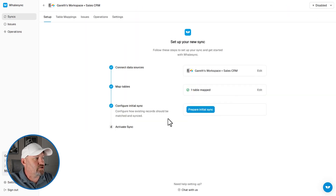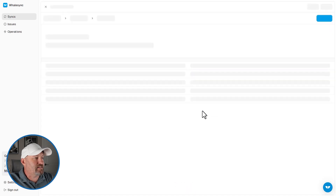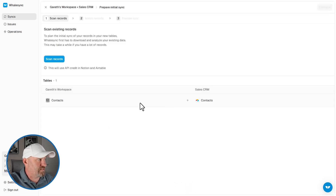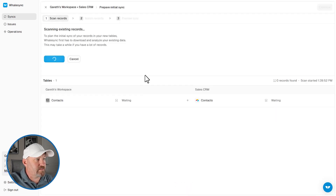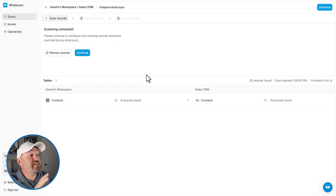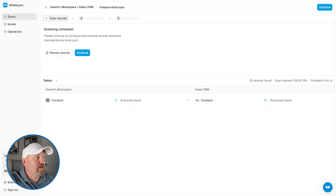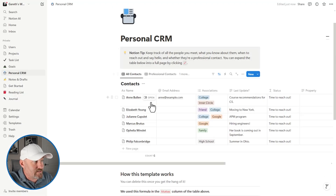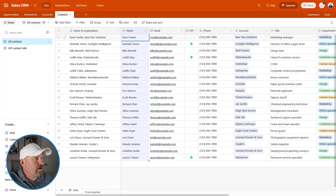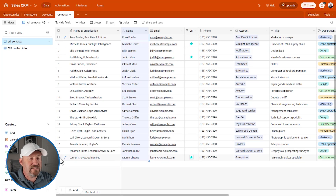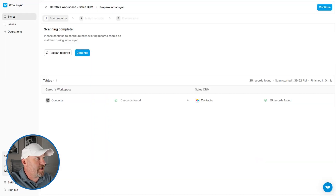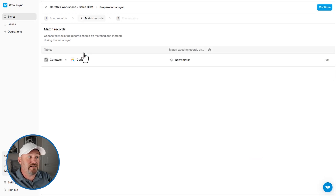We are going to prepare the initial sync. Let's set up the initial sync — the first time it's going to talk to itself. We're going to scan records, and it shows us the different information it finds. We can see it found six records in Notion and 19 in Airtable. Does that match up? Yes it does. Here in Notion I've got my six example records, and here in Airtable we can see on the counter that we have 19 different contacts. That's exactly what we need.